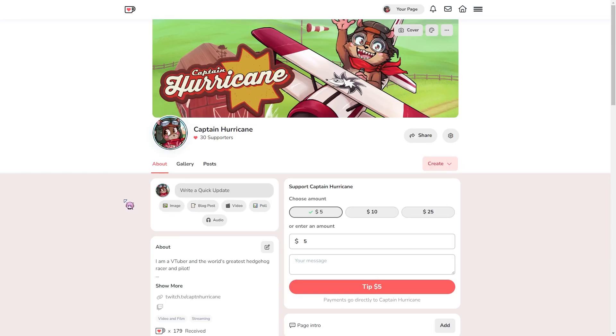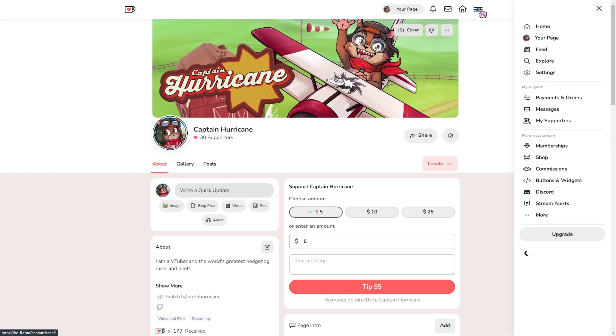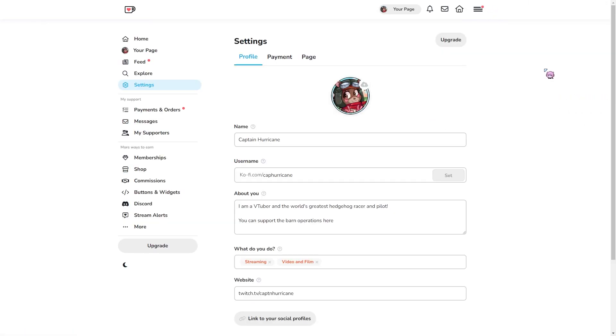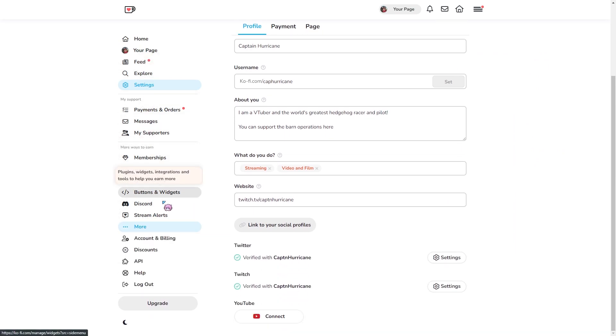Next you go to your Kofi. And then again click on the hamburger menu on the top right and go to settings. From there you want to click more and go down to API.